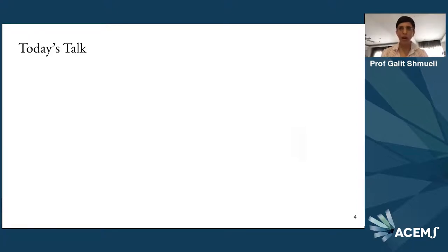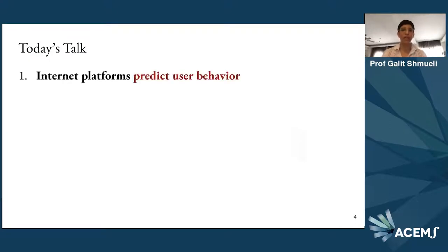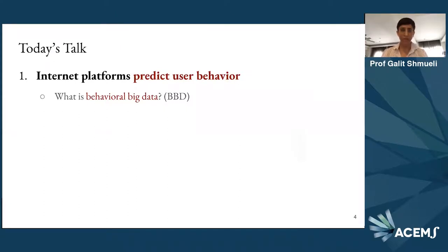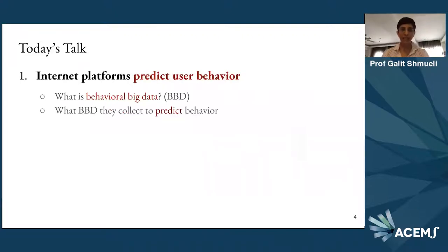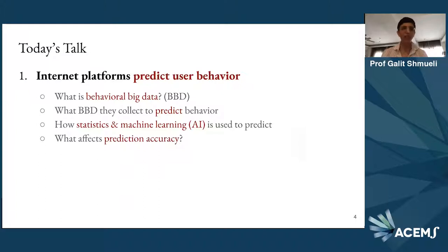The talk today has three parts. The first two parts provide background so that everybody has an idea of what's going on, and then in the third part I'll introduce my new discoveries. Our audience here is a really wide range — people who don't know any statistics to data scientists and machine learners who've been working for a while. The first part will talk about how internet platforms predict user behavior, introducing the notion of behavioral big data, how these data are collected and used to predict user behavior, and then how statistics and machine learning — now called AI by many — are used to predict.